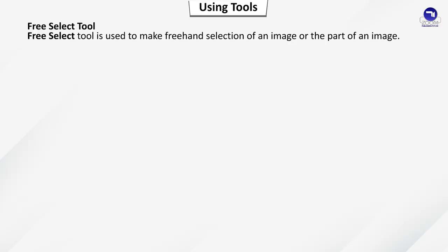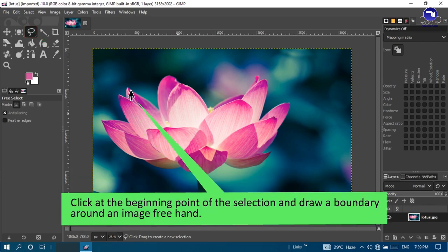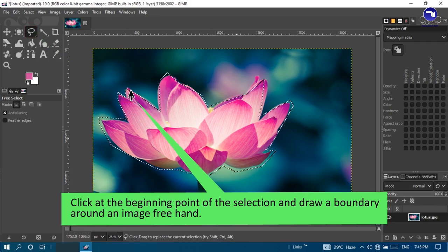Free select tool: used to make freehand selection of an image or part of an image. To use this tool, select Free Select tool, click at the beginning point of the selection, and draw a boundary around the image freehand.